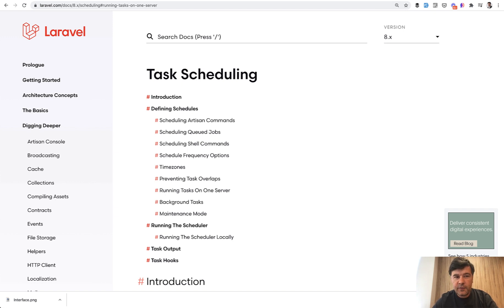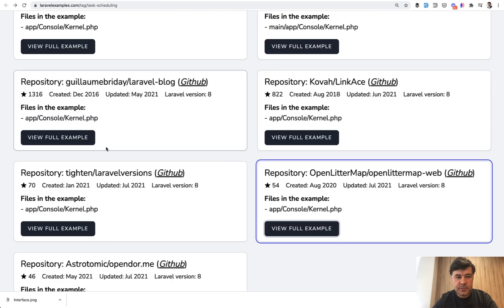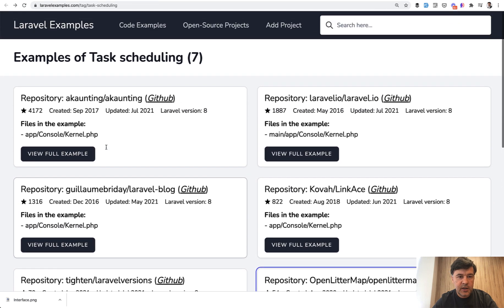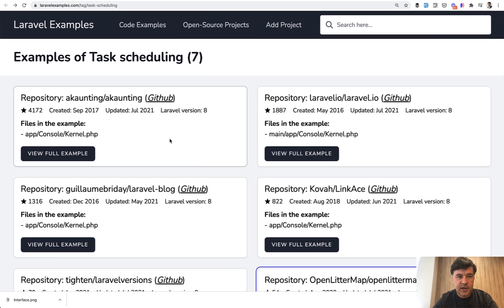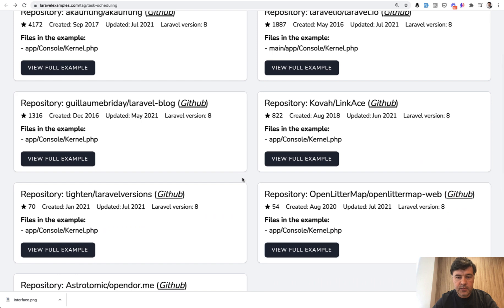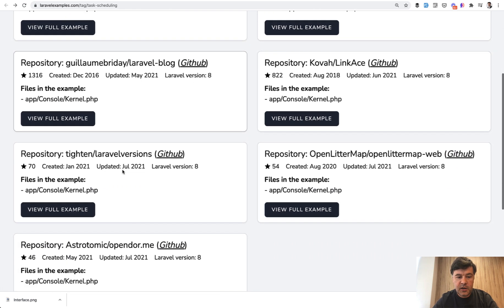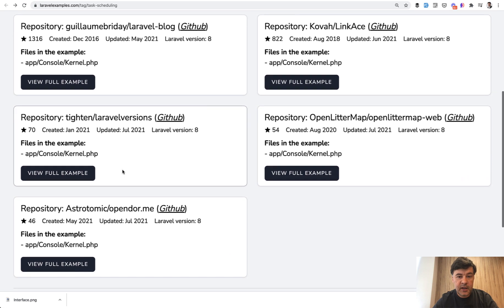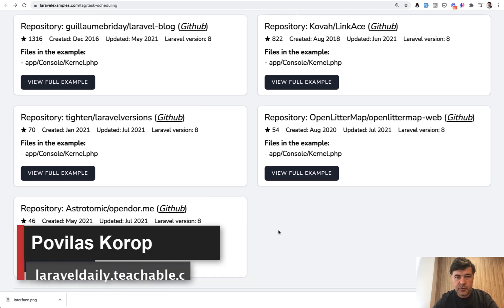And I have a few more examples, but it's enough for this video. I guess there are seven examples in laravelexamples.com so you can check them out. They are all about the file app console kernel, and you can check which other artisan commands are launched from other open source projects.